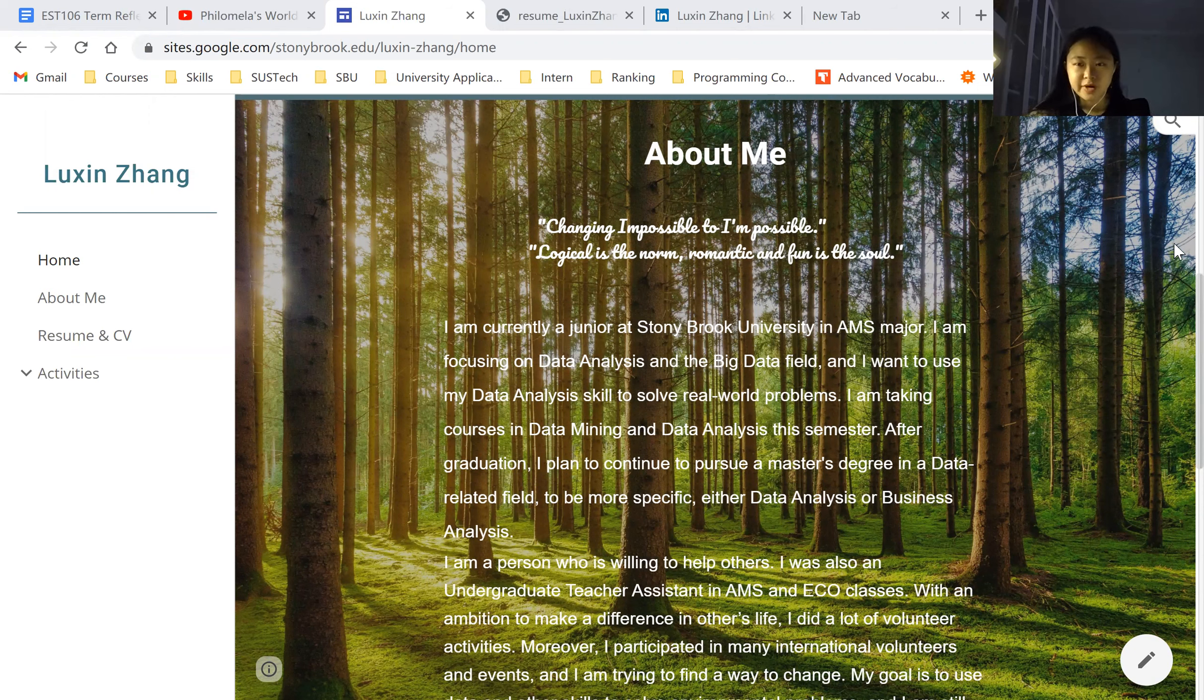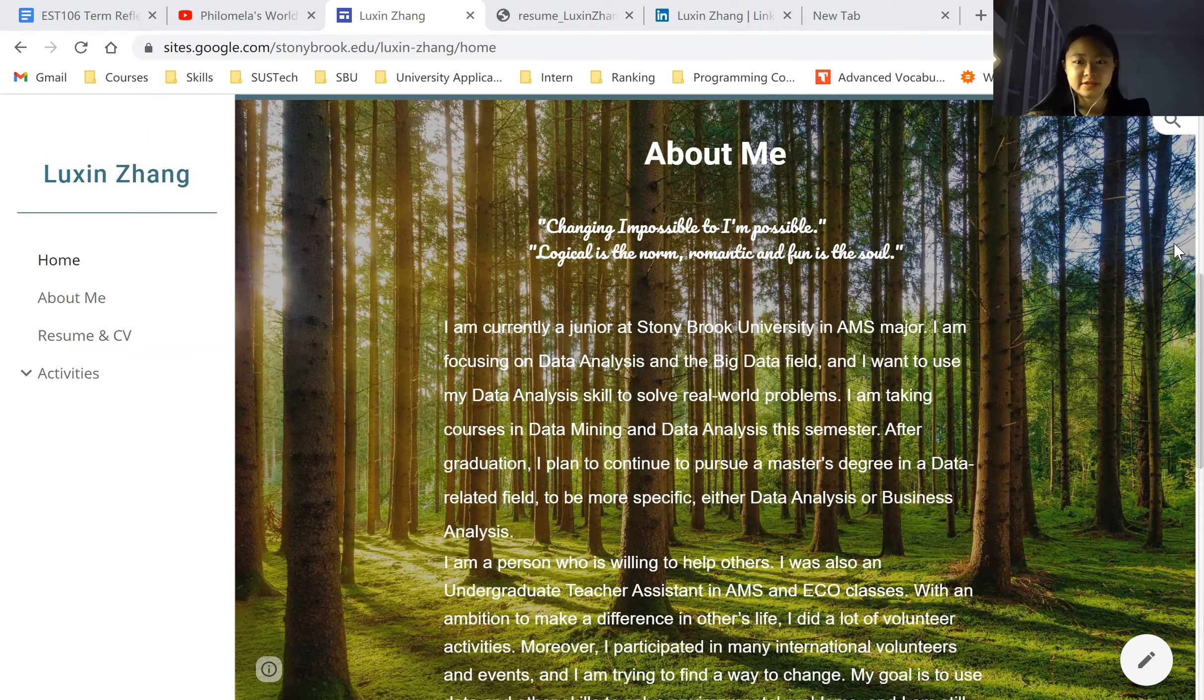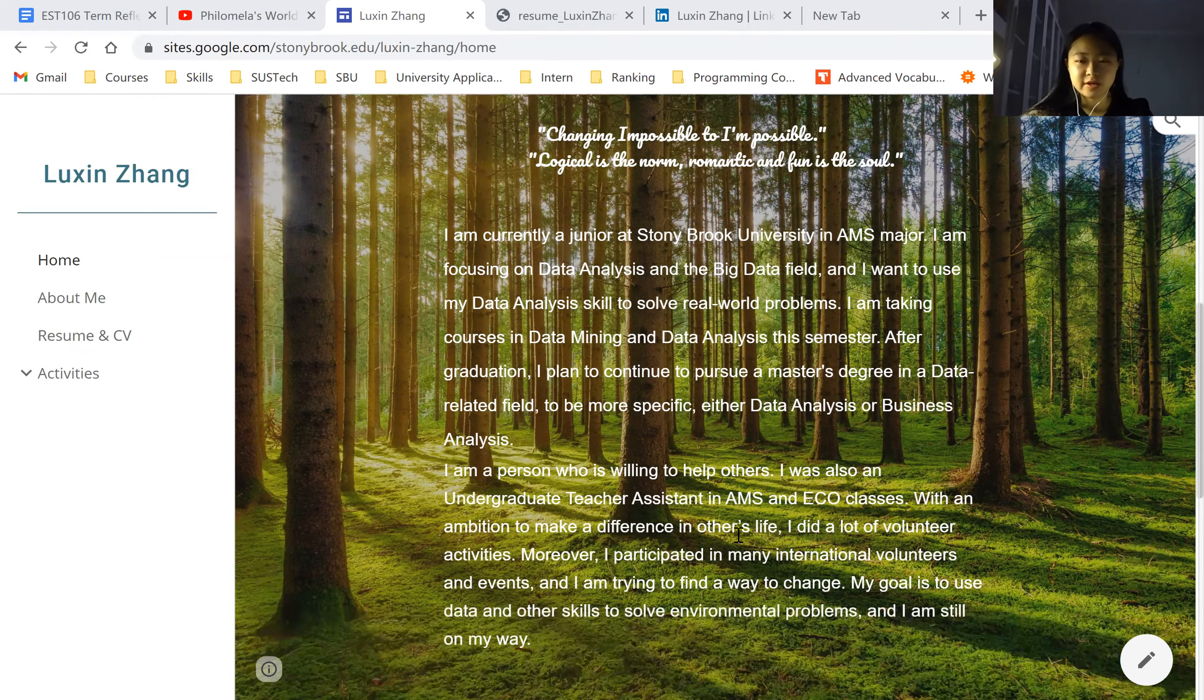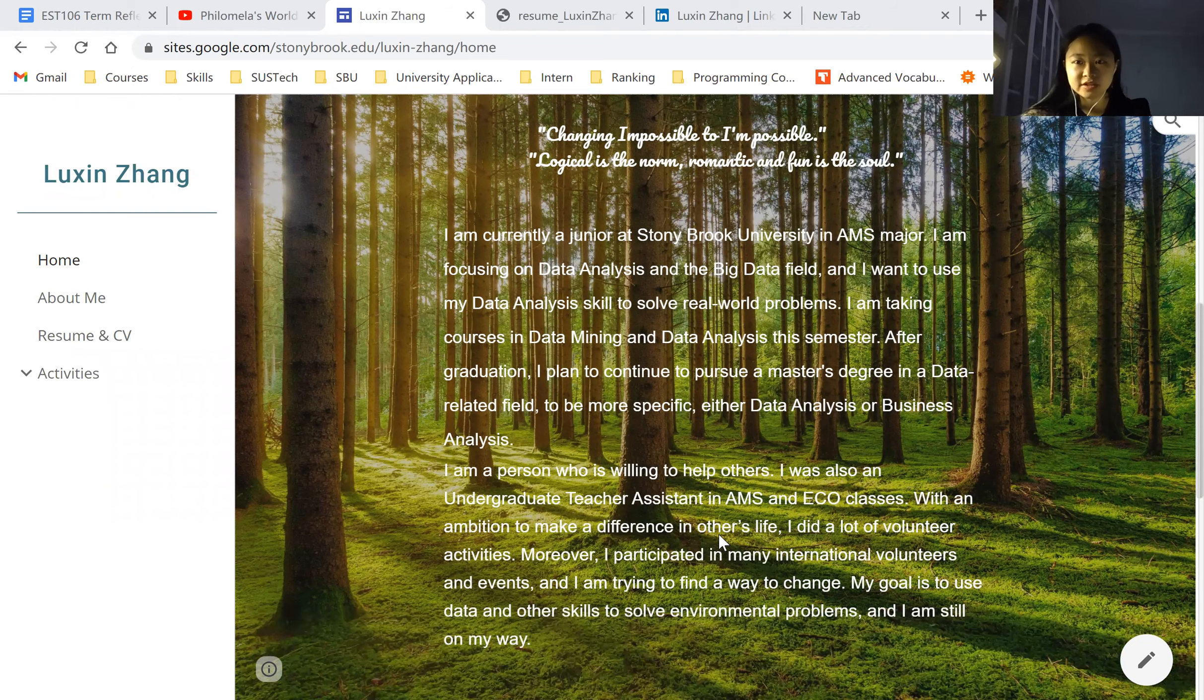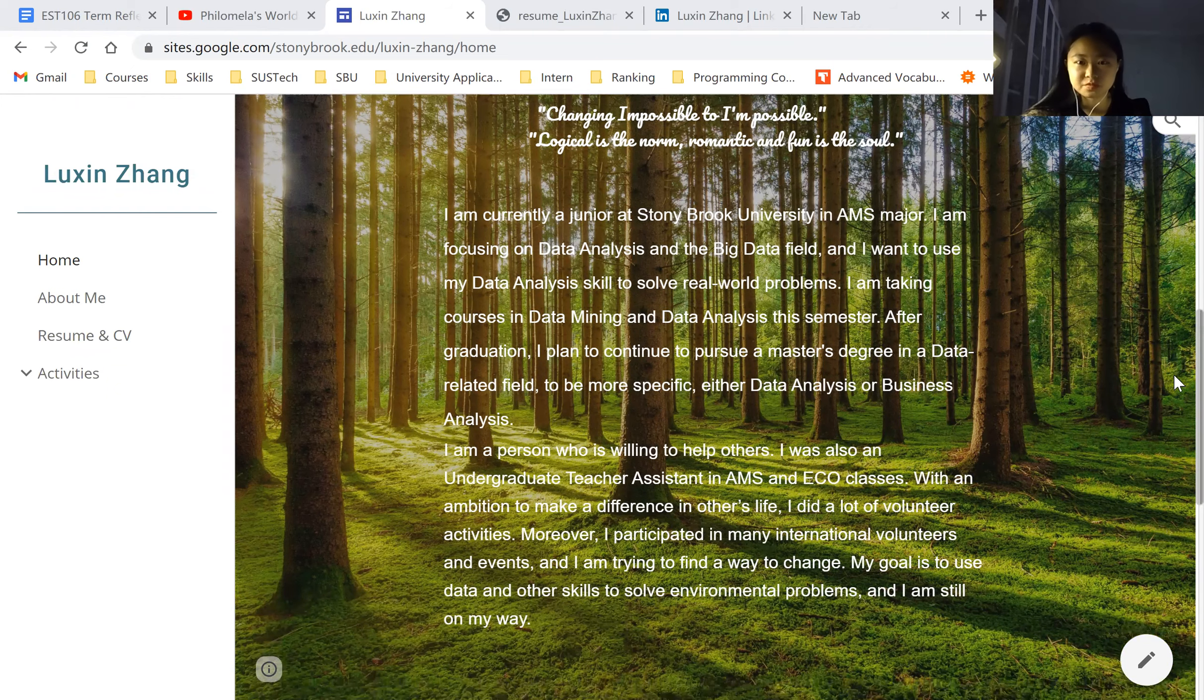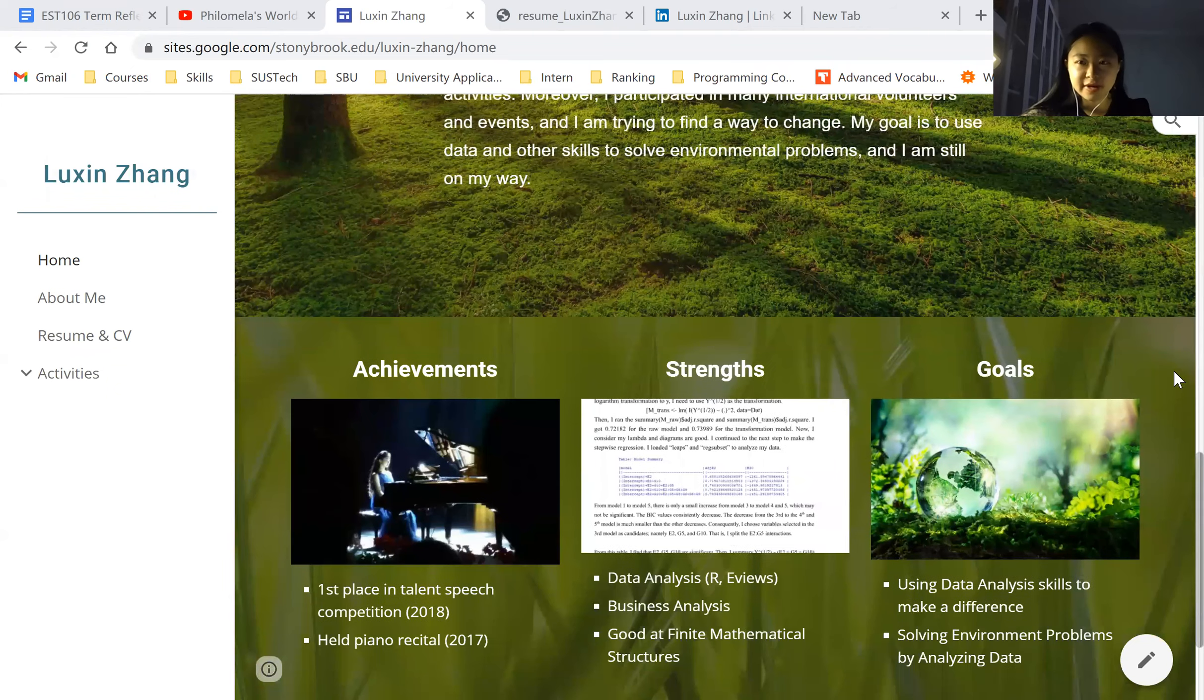like what's my future plans and career plans. And then I talk about some personality about me to help you better understand me. I gave a very quick summary of me.